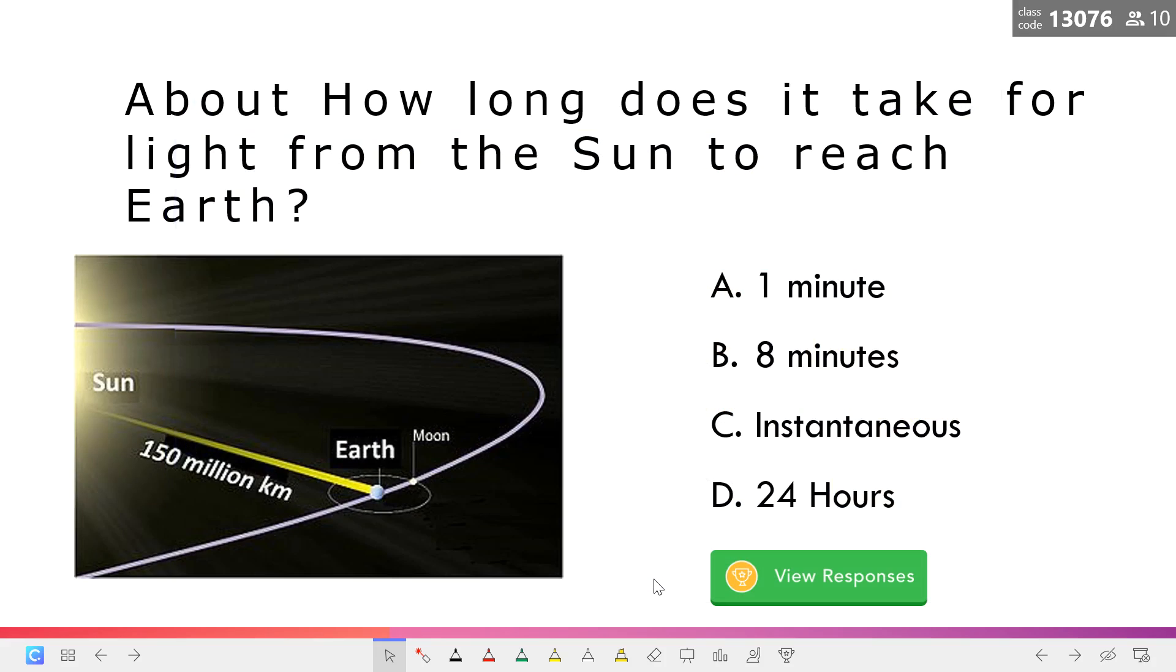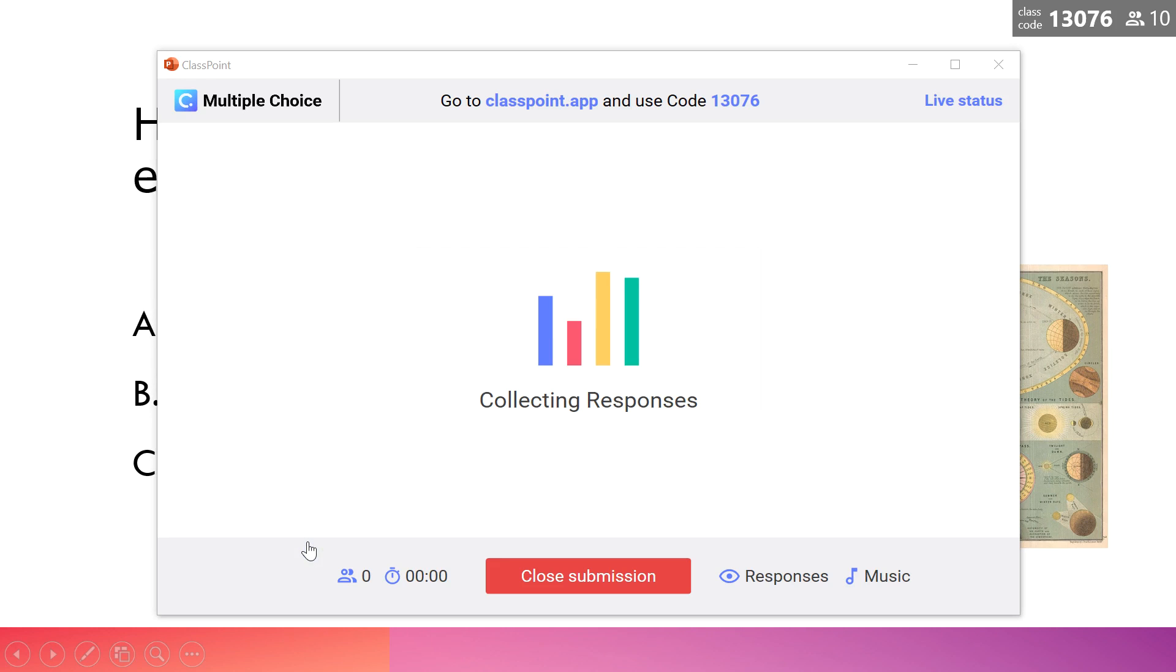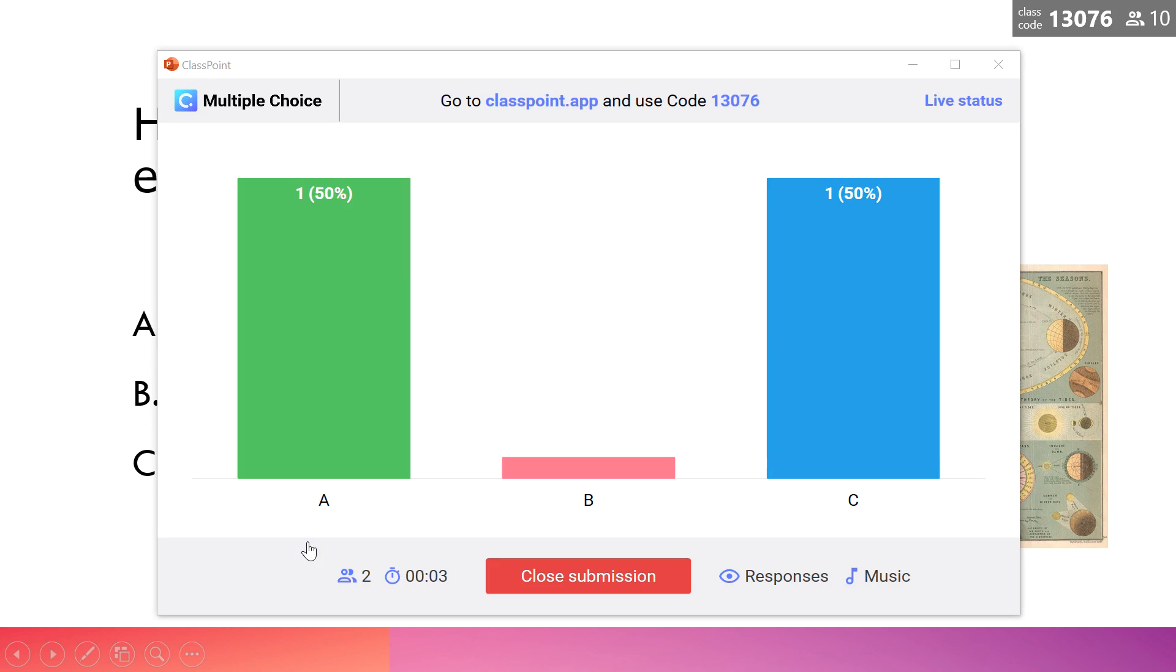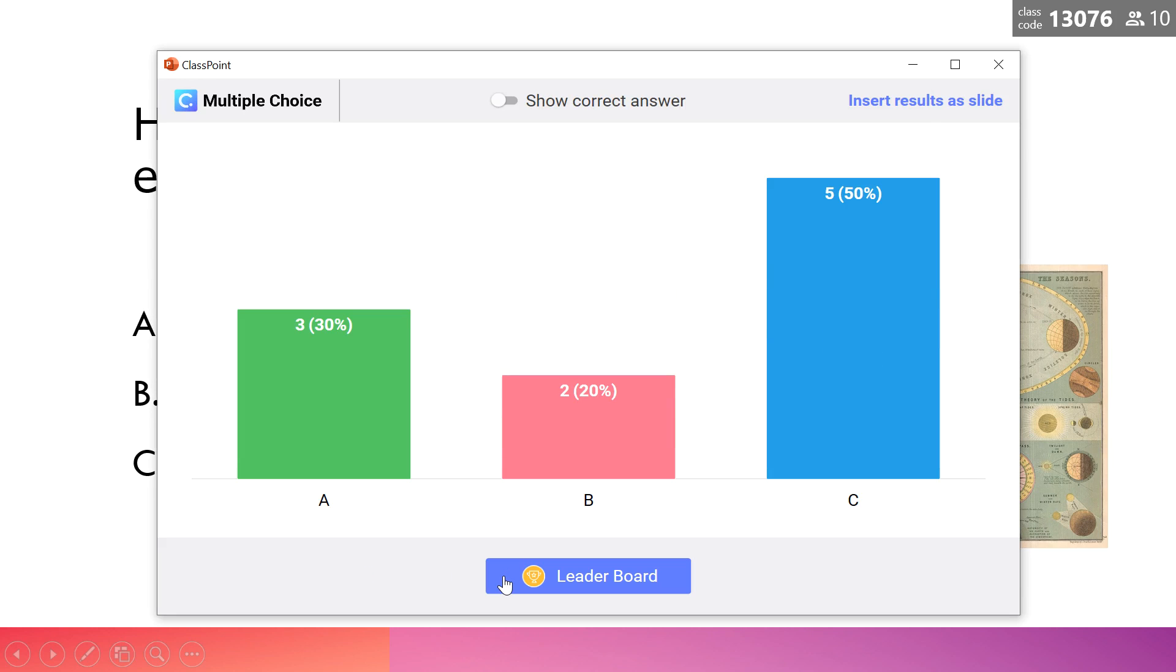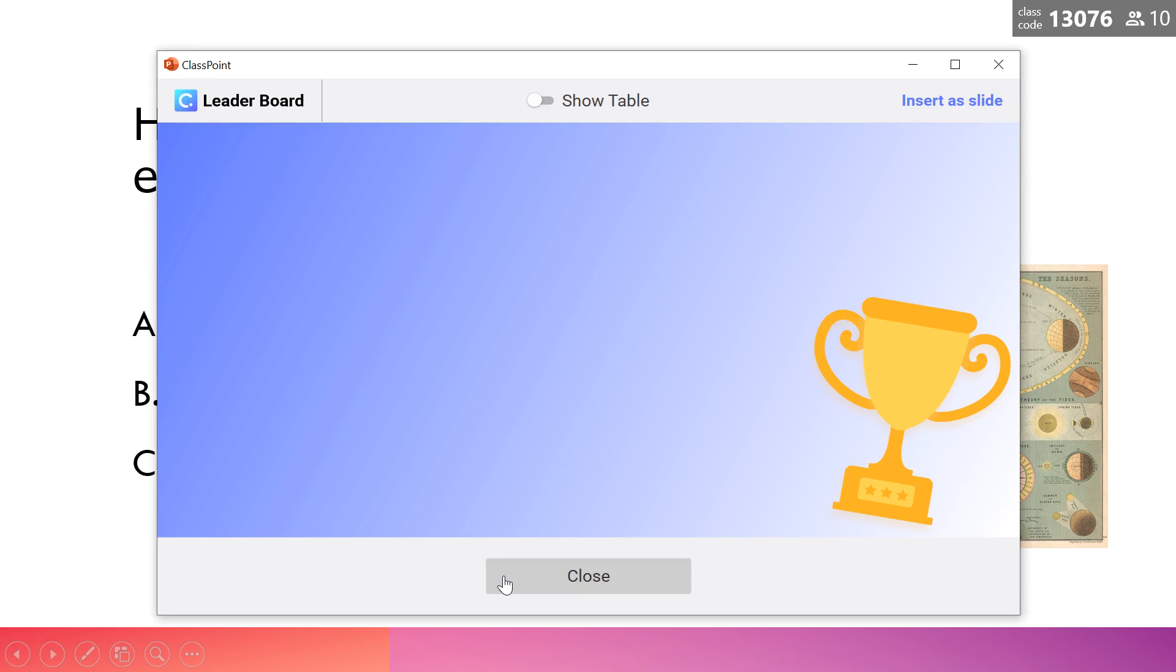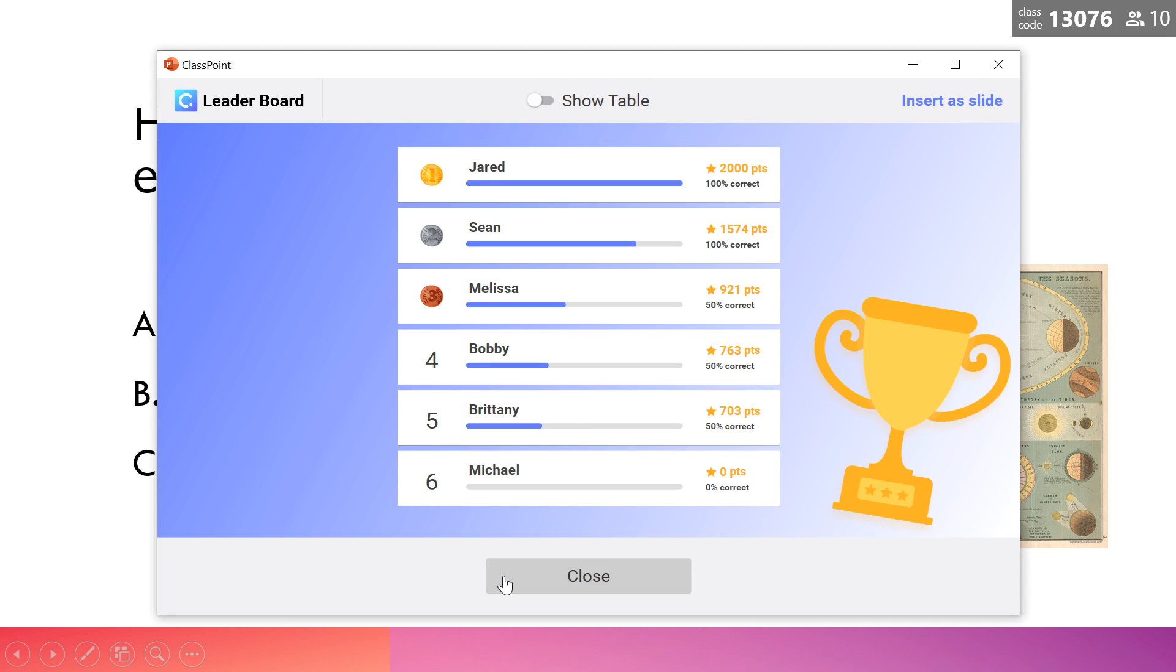Let's move on to the second question. Every question is an opportunity for students to move up in the rankings. You can view the leaderboard after each question so that students know where they stand.